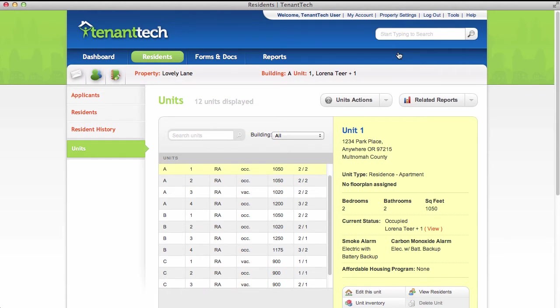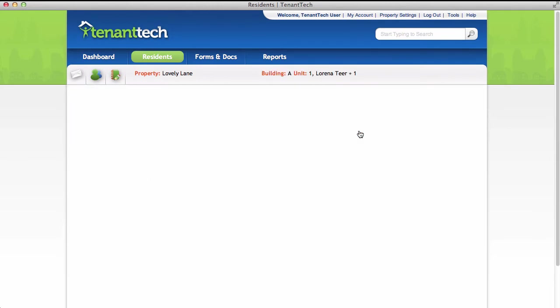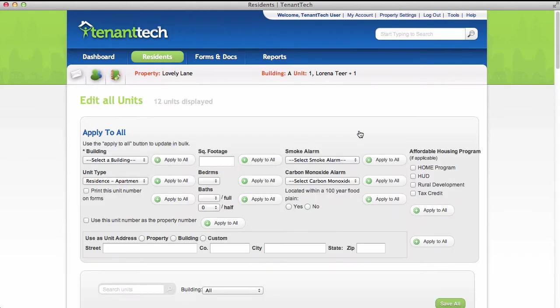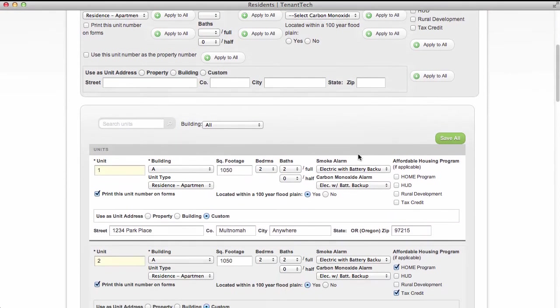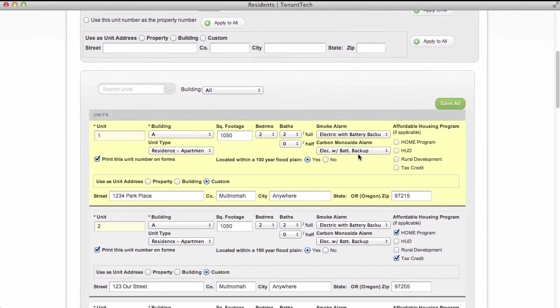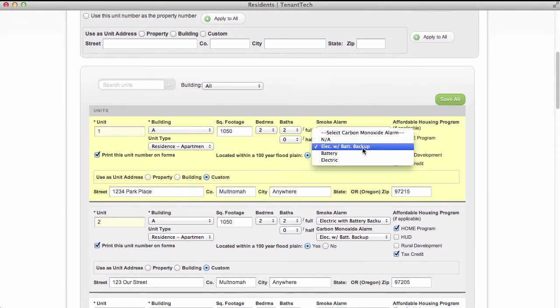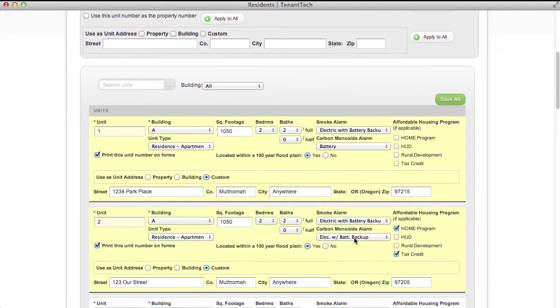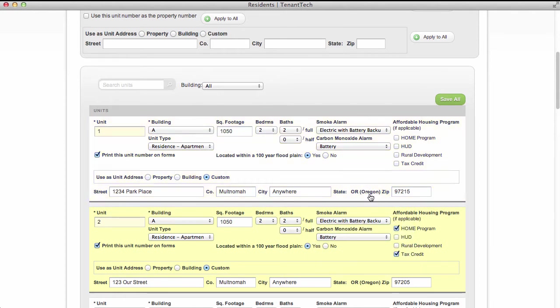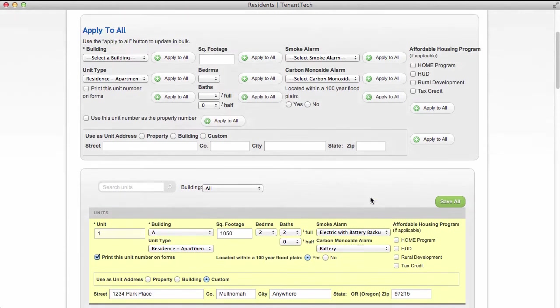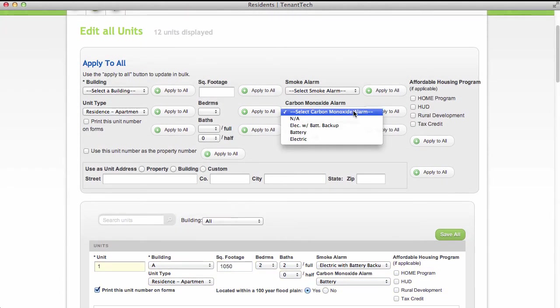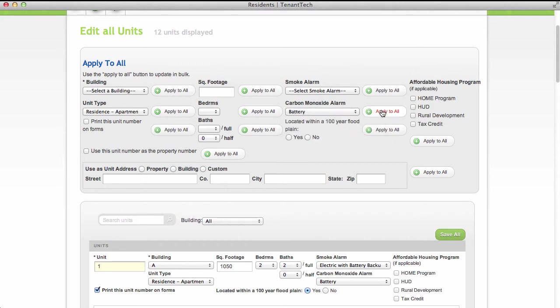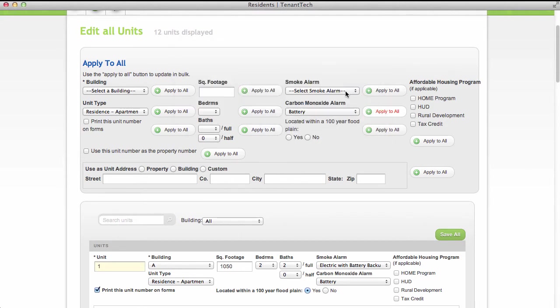To edit multiple units at once, go to the Units Actions menu and choose Edit All Units. From here, you can enter the most important details for each unit individually, or you can make a change and apply it to all units at once. Click Save All when you're done.